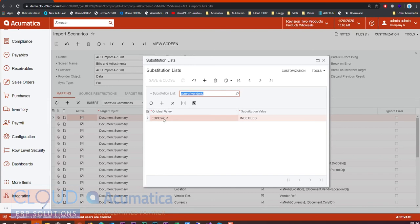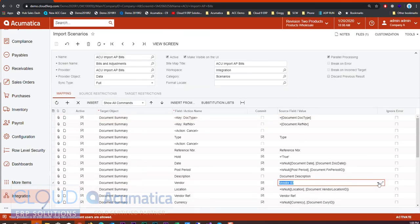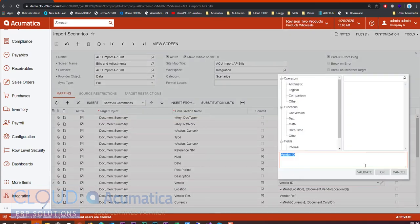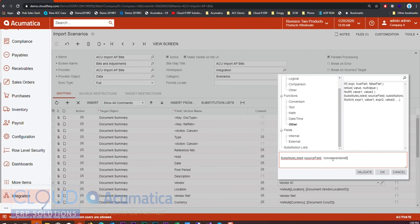This gives us the ability to when we're mapping out our fields, so for example vendor ID, we take a look at this and edit it. So for example this is our substitution list, we could put this here, and then any time our source field is discovered, Acumatica will automatically convert using this substitution list. That's a new option.